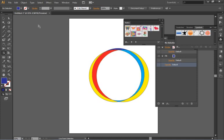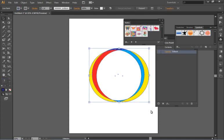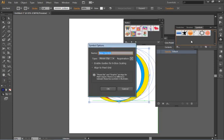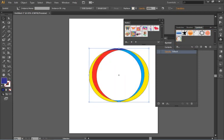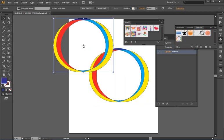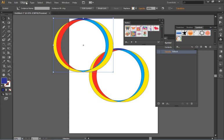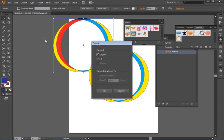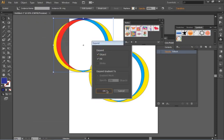In fact if I just take my selection tool and take this abstract shape that I just created I can drag and drop it right to the symbols panel, give it a name and drag it out any time that I want to use it. If I want to go back to edit it I would have to go under object expand and click OK but then I'm left with my original artwork that I started with. I'm going to delete that.